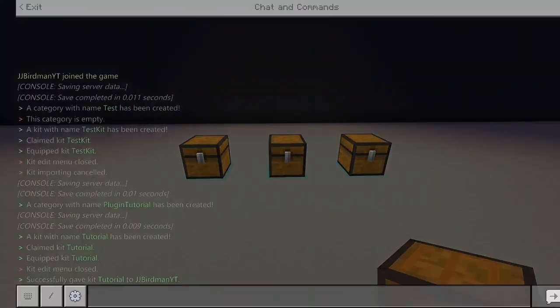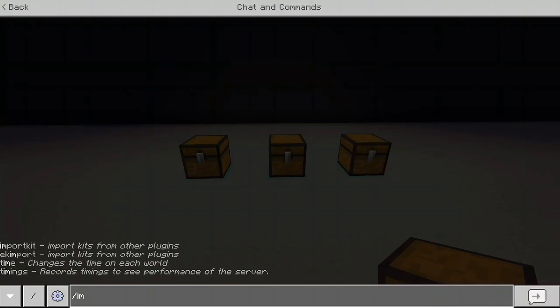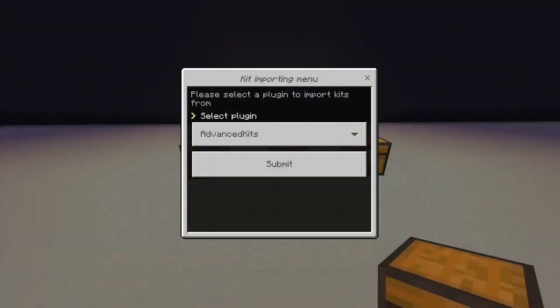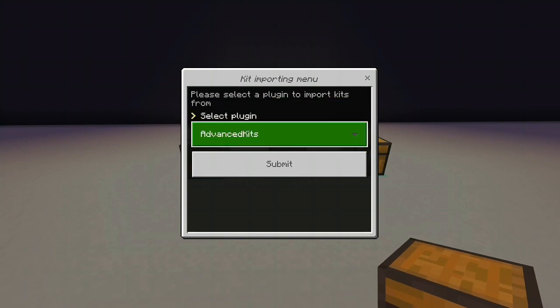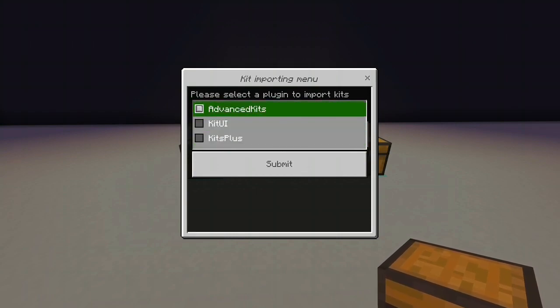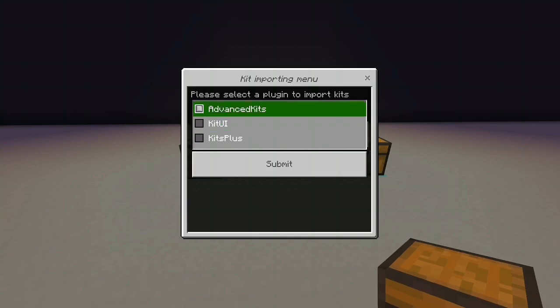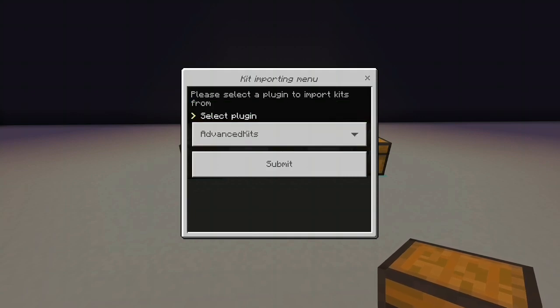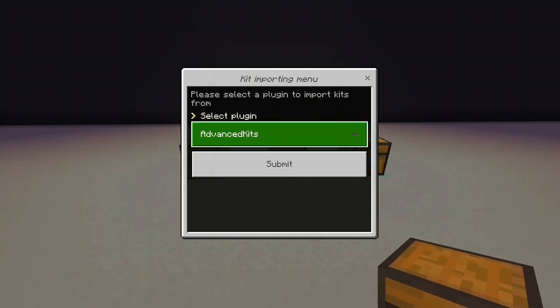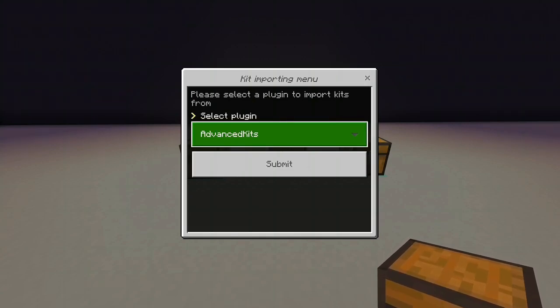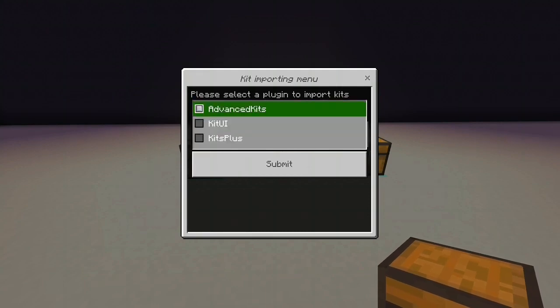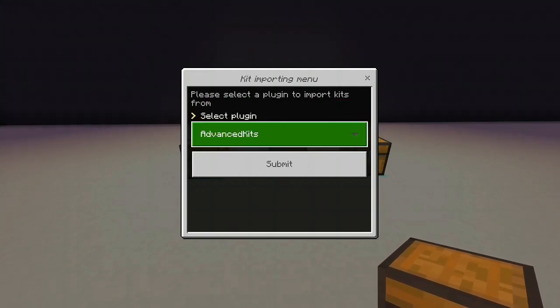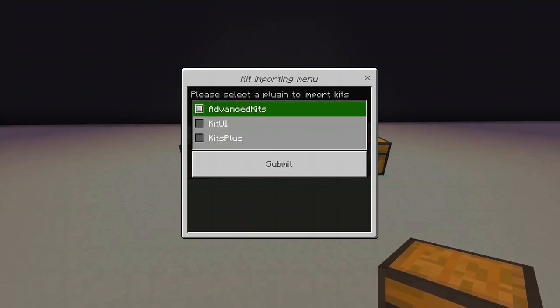And then we've also got slash import kit, which is a really nice feature. Say you've got kits set up with a different kit plugin. One here. Advanced kits, kit UI or kits plus. Then select it. Press submit. And the kits you've got set up with these plugins will be transferred to EasyKits, which you know, you don't have to set it all over again. Really nice feature. I've used this before with advanced kits when I switched. And yeah, it works fine. It's really clever and I, yeah, it's really good.